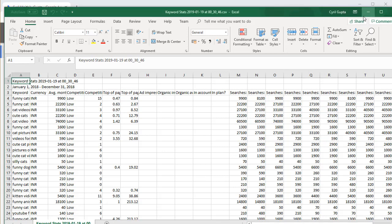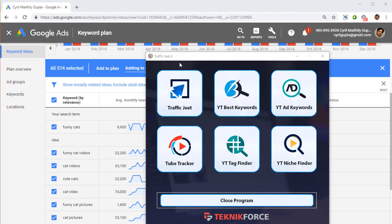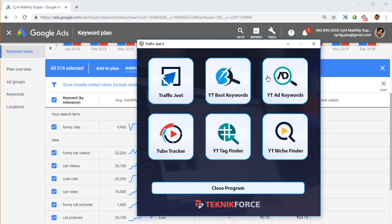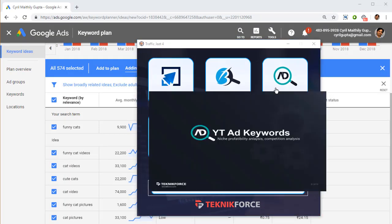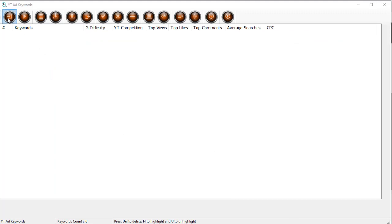But with the YT ads keywords, it's going to be so much easier. Let's try and do that. So here I am back in the Traffic Youth Loader. I've clicked on YT ad keywords and I want to import that CSV file. Click on the import button, select the file.